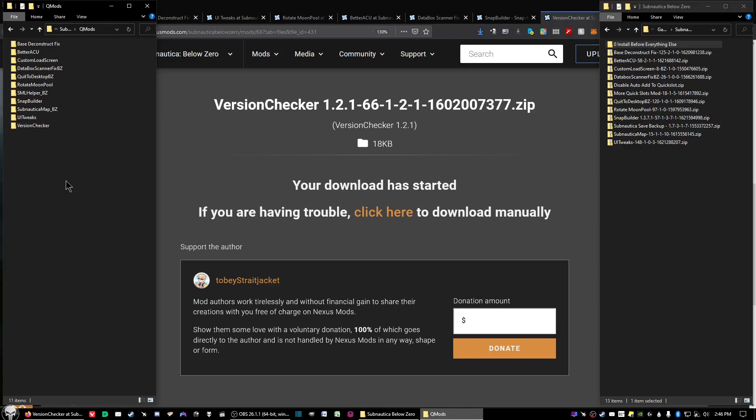I have not run across a mod that requires any special treatment. All the mods that I've downloaded extract as a folder, and then you just cut or copy and paste the folder into the QMods folder. And that's all you have to do in order to run your mods for Subnautica Below Zero.